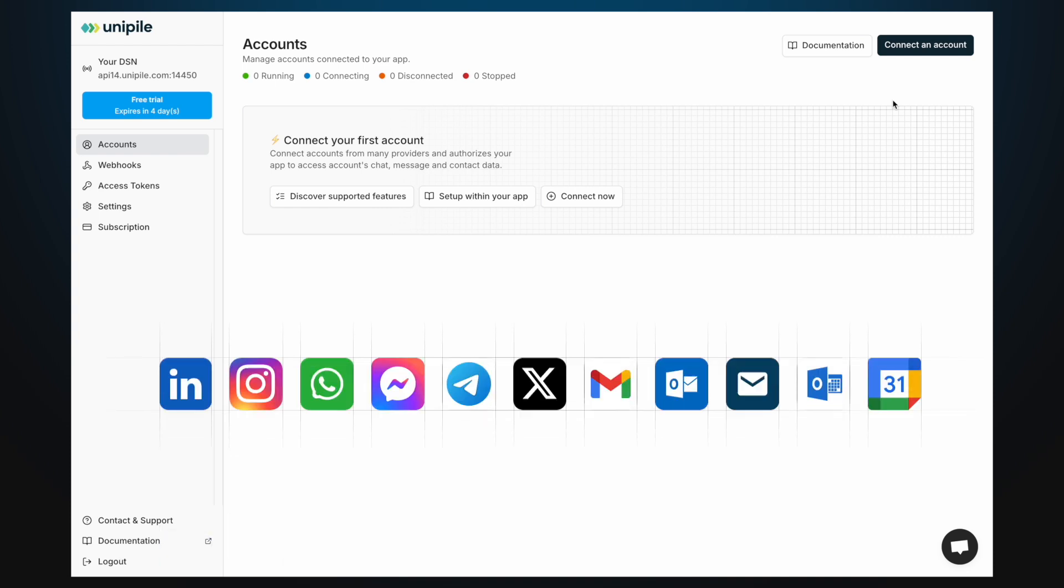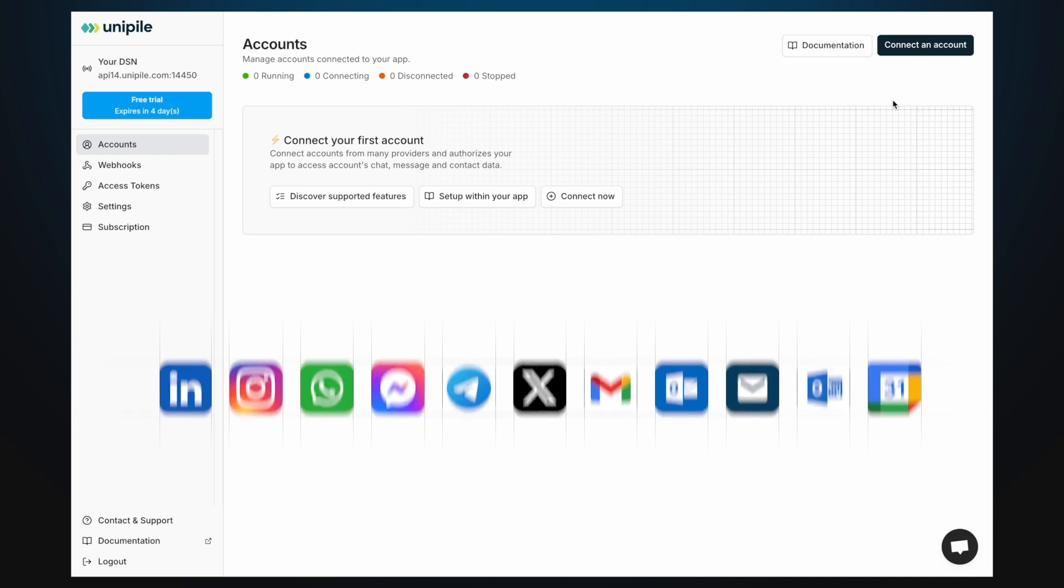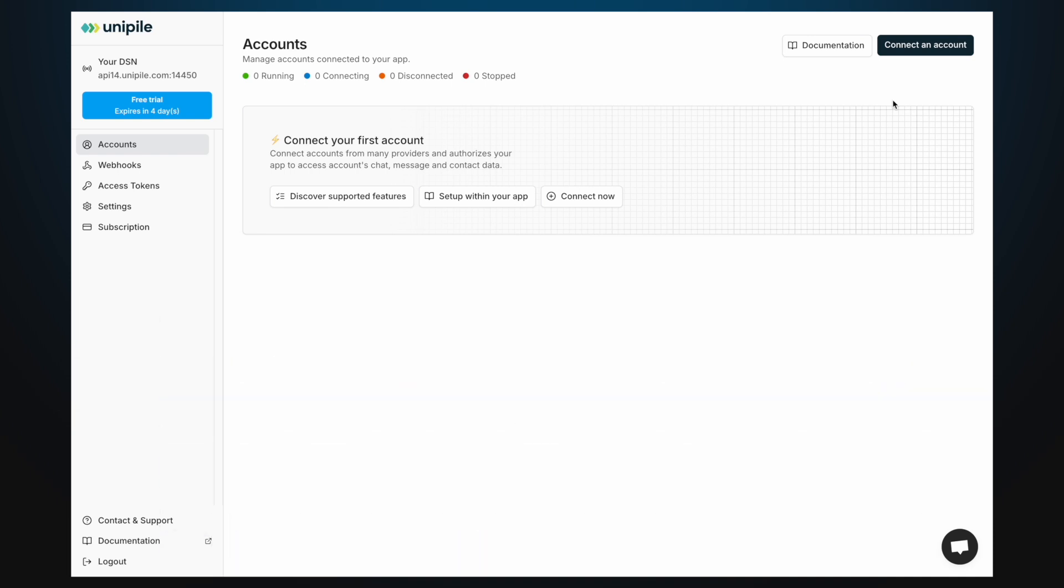not to be confused with your Unipile admin account. To perform actions and access data from a specific provider account, it must first be connected to Unipile. Connecting authorizes Unipile to access the account's data on behalf of the account owner.